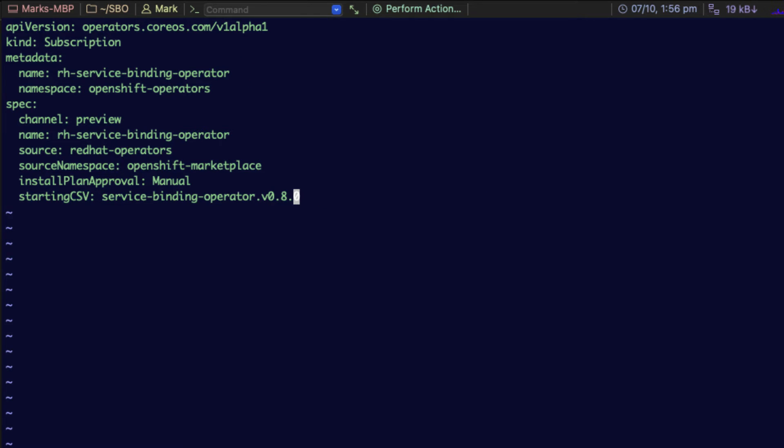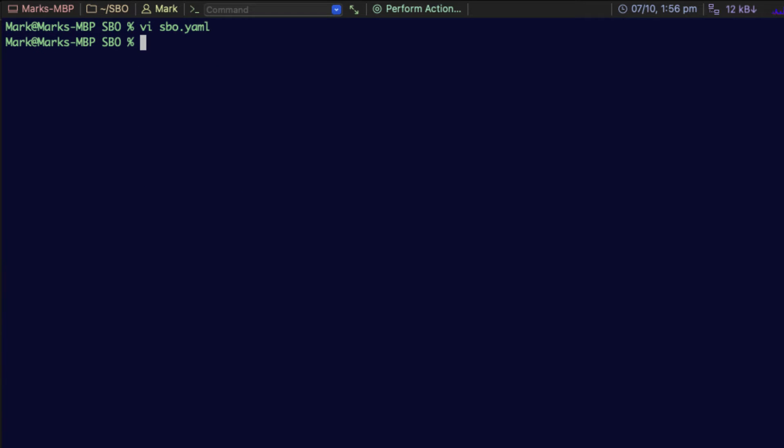Once you have that configuration, we need to save it. If I do an ls on the directory, you can see I have the sbo.yaml file ready to run there. As I mentioned before, you apply these against your OpenShift cluster. The next step you need to do is run this configuration against the cluster.